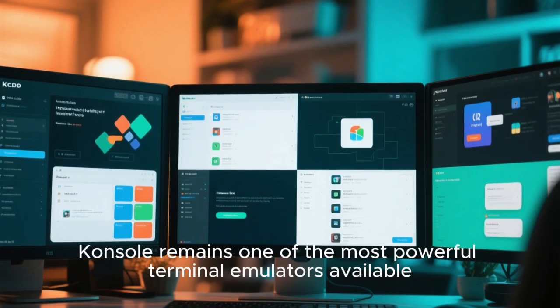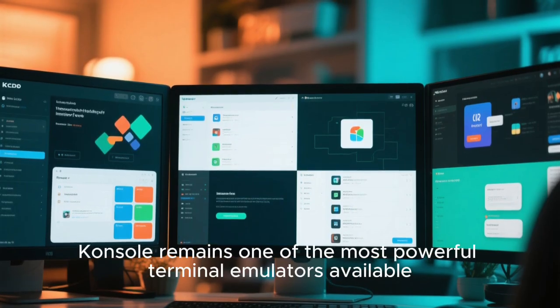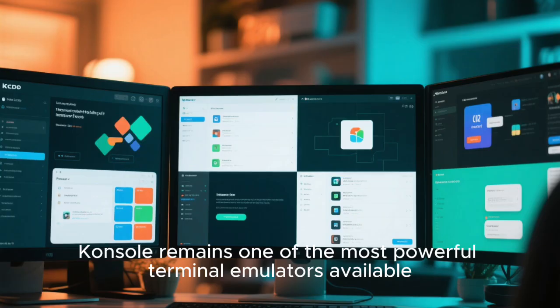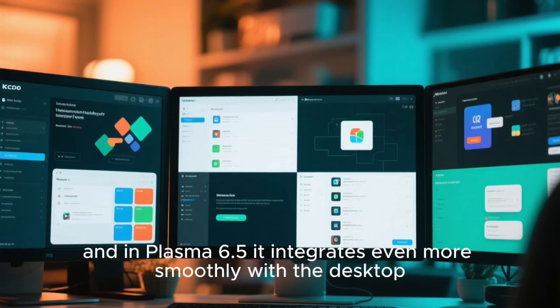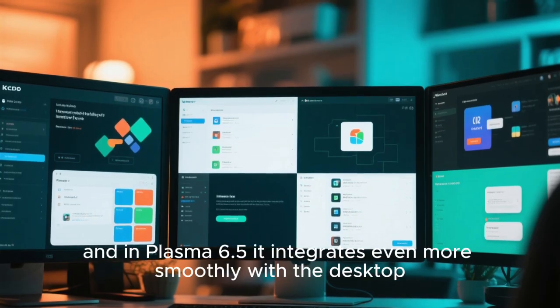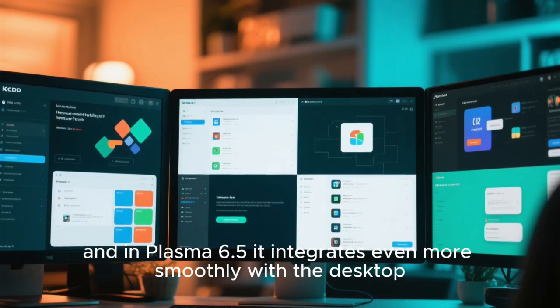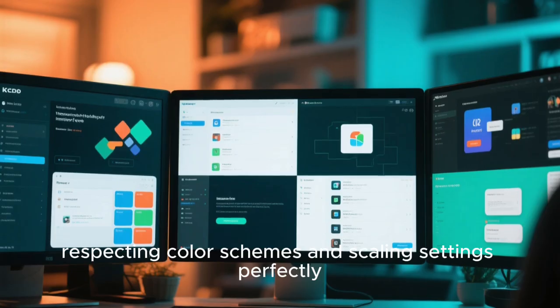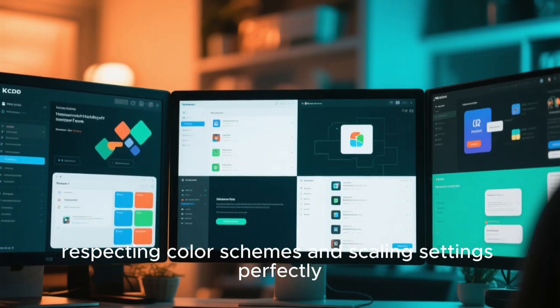Konsole remains one of the most powerful terminal emulators available, and in Plasma 6.5, it integrates even more smoothly with the desktop, respecting color schemes and scaling settings perfectly.